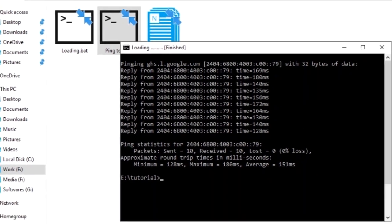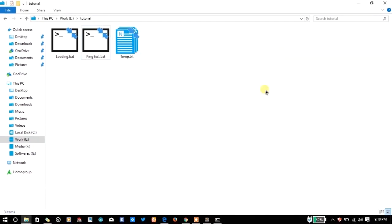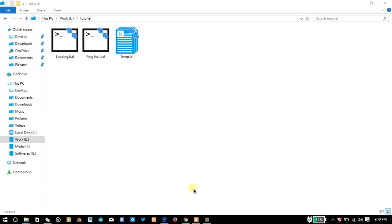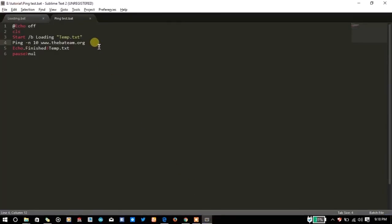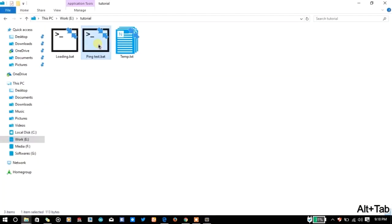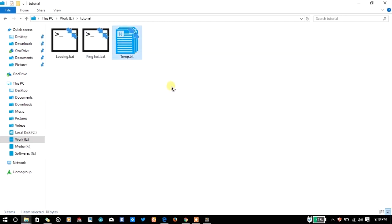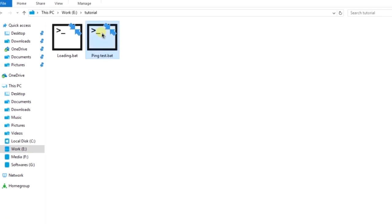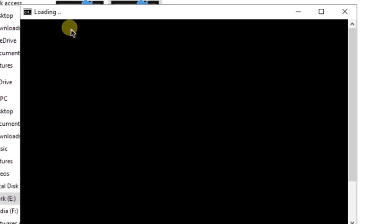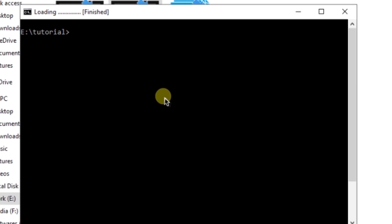So you can do that in the background too. For example let me redirect the output to nothing and you will see that in the background, oops we forgot to delete the file. In the background it is still running but you can show the real time loading. After the process is finished you can show the loading is finished. That's how you can show the real time loading in batch.